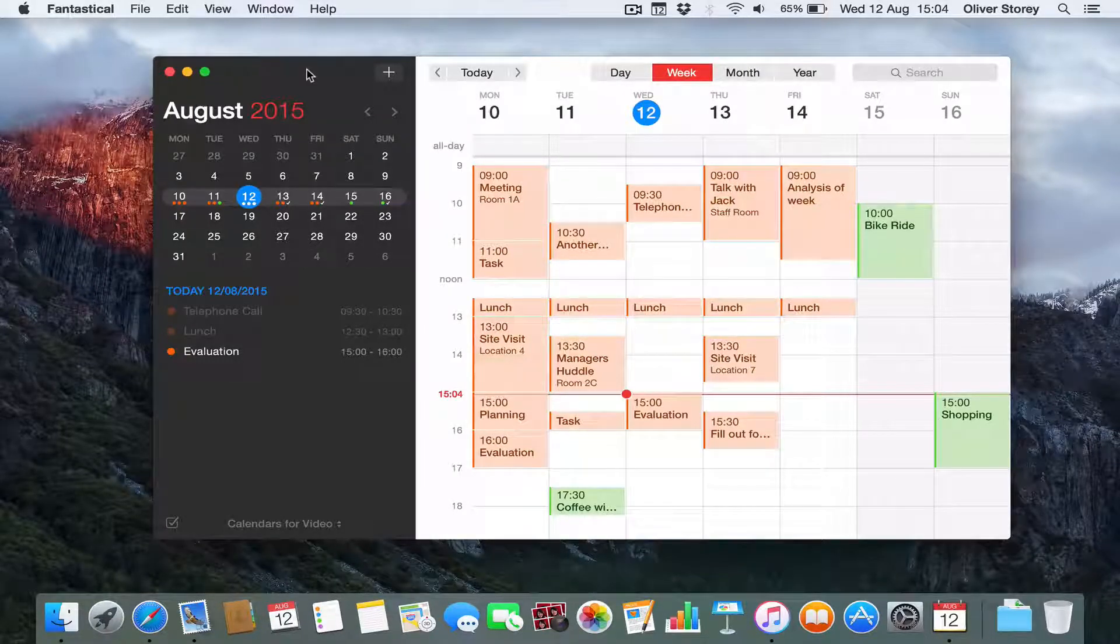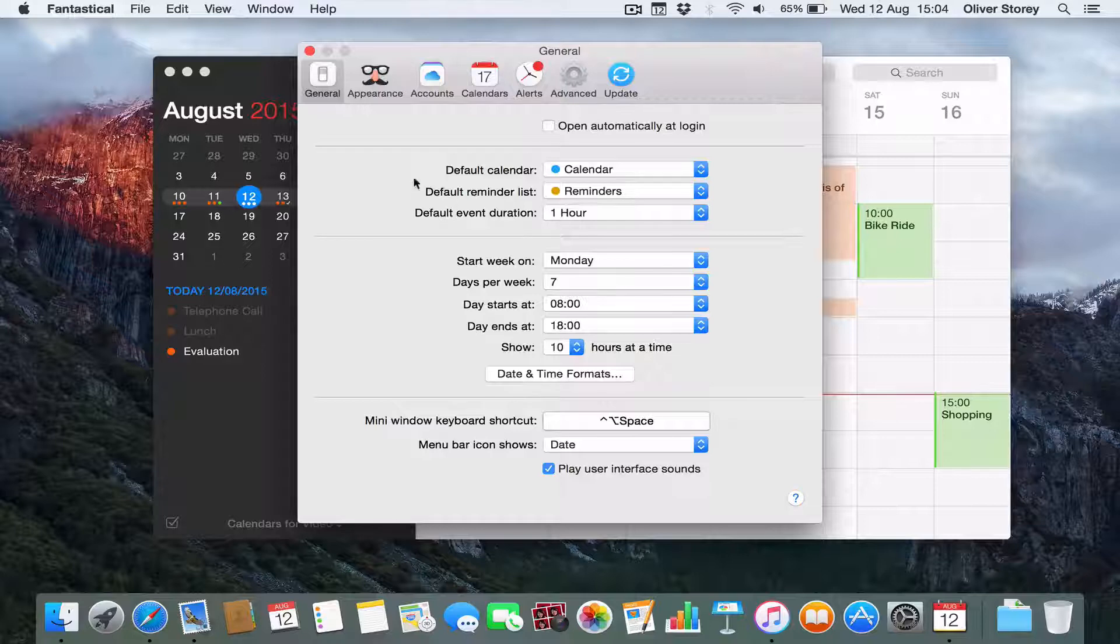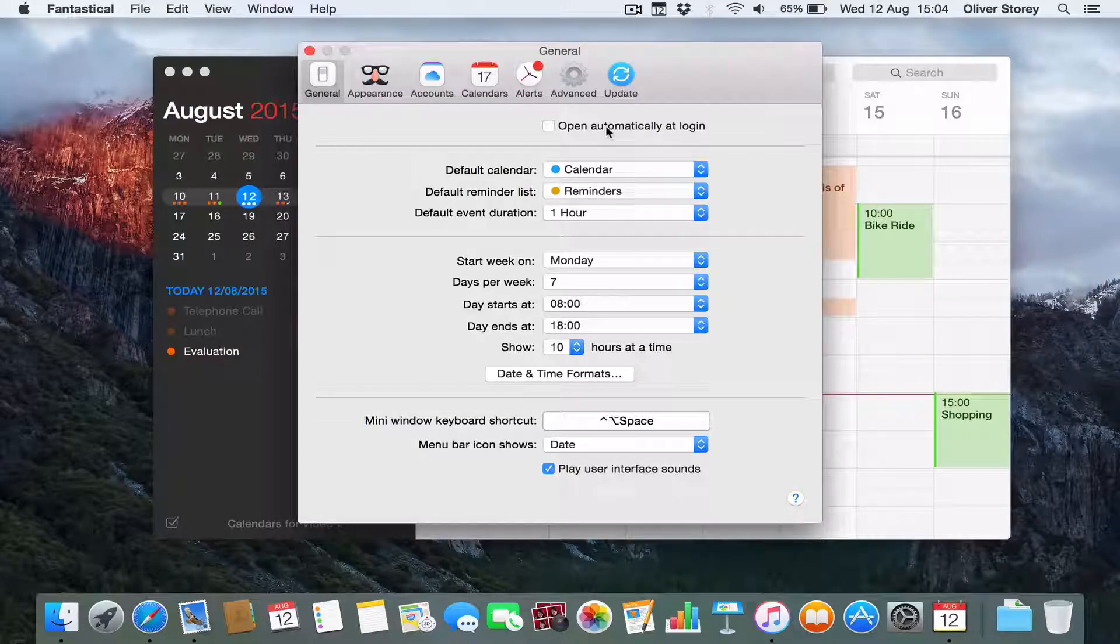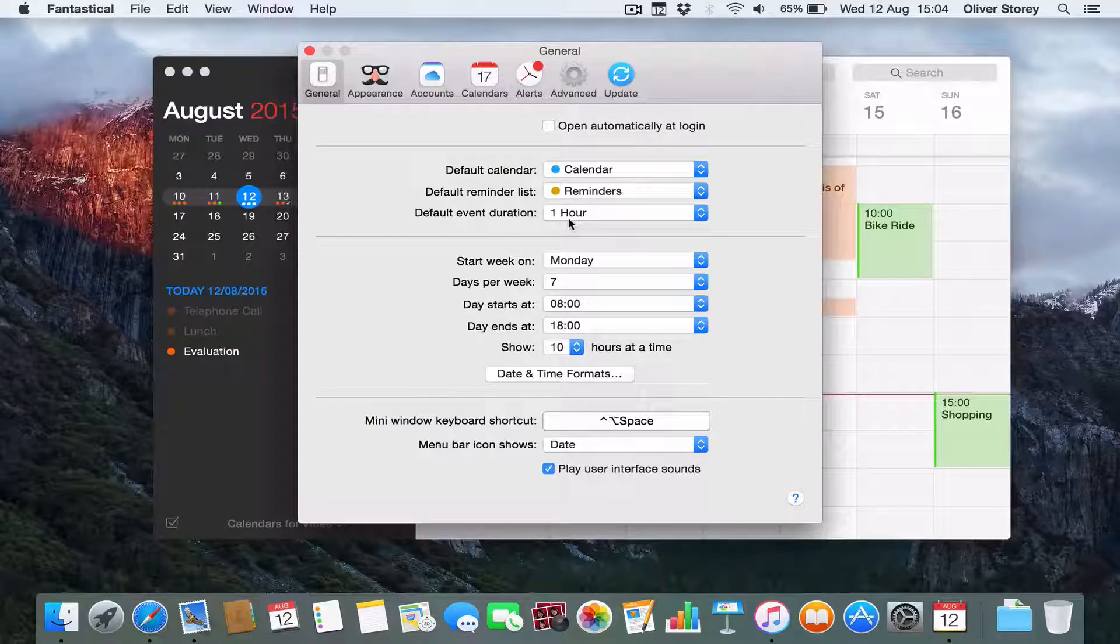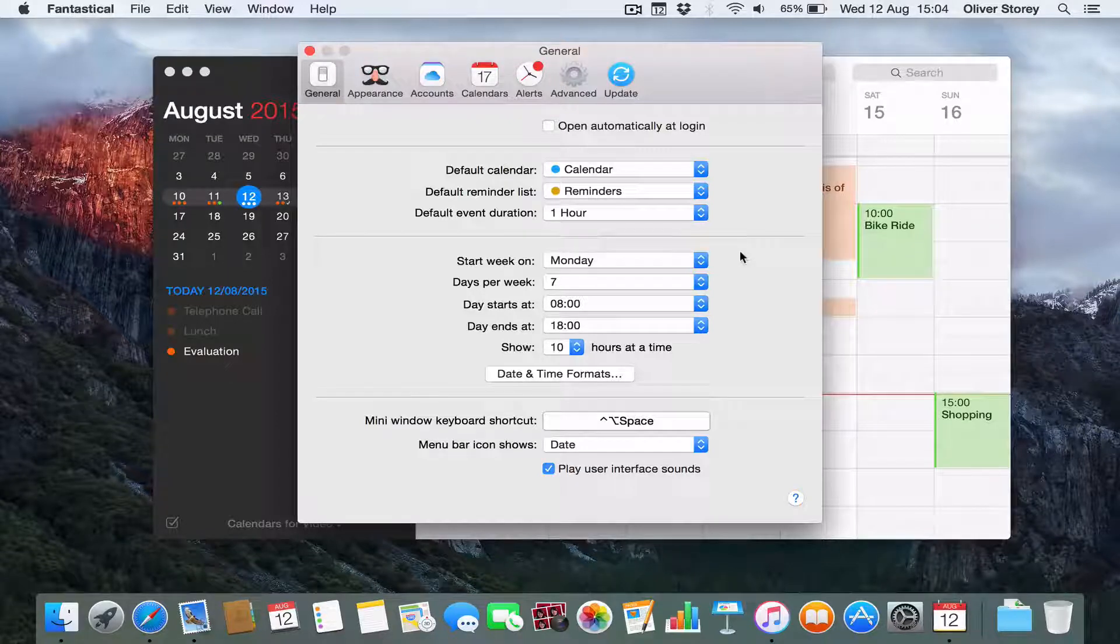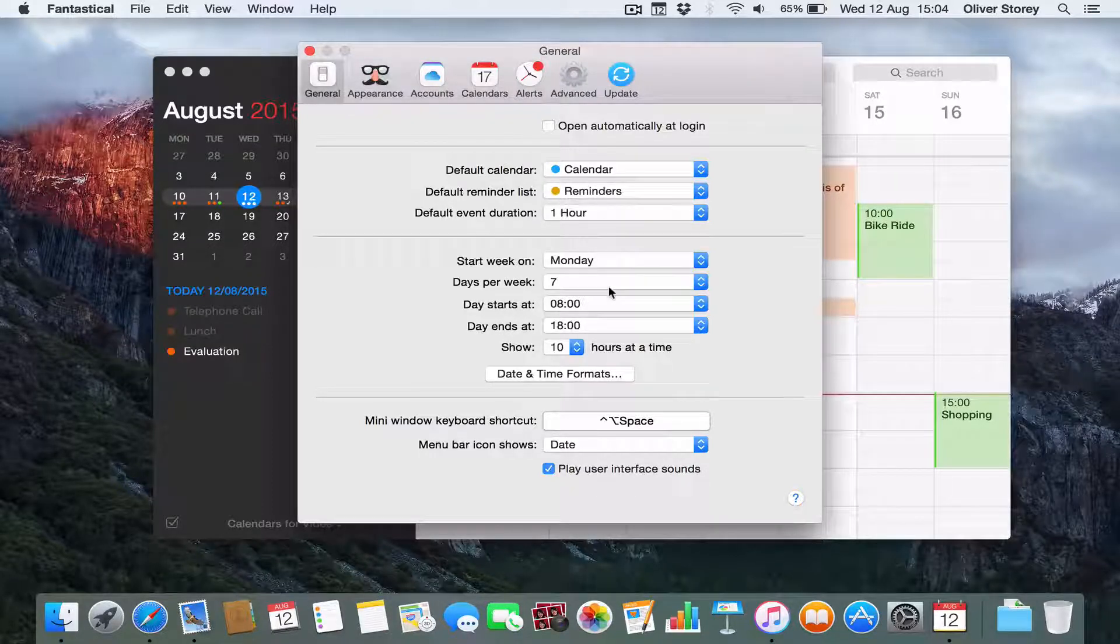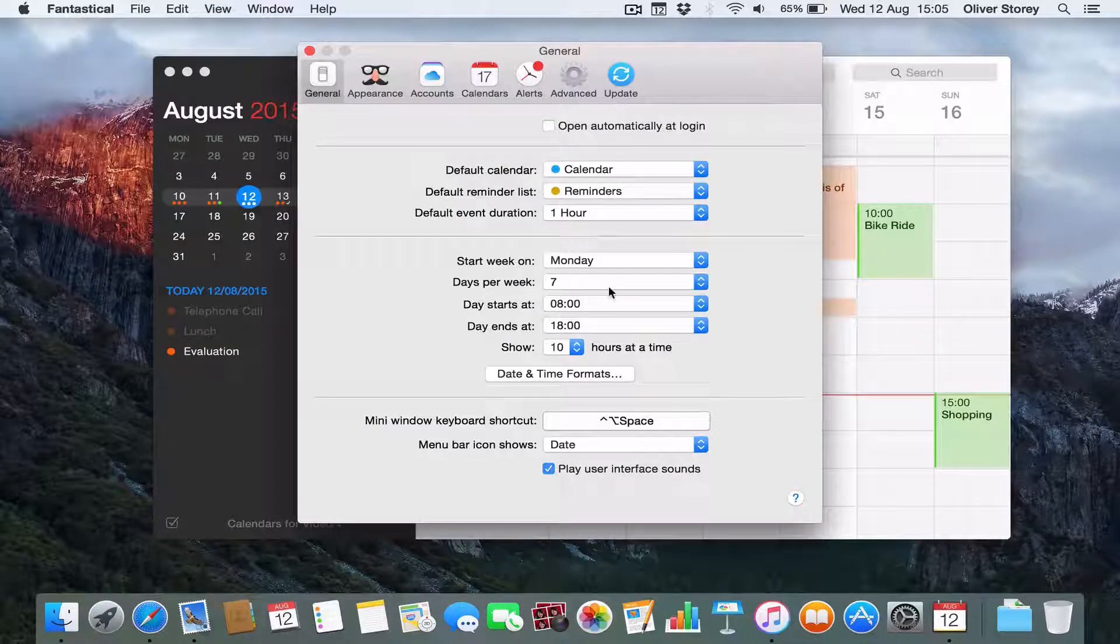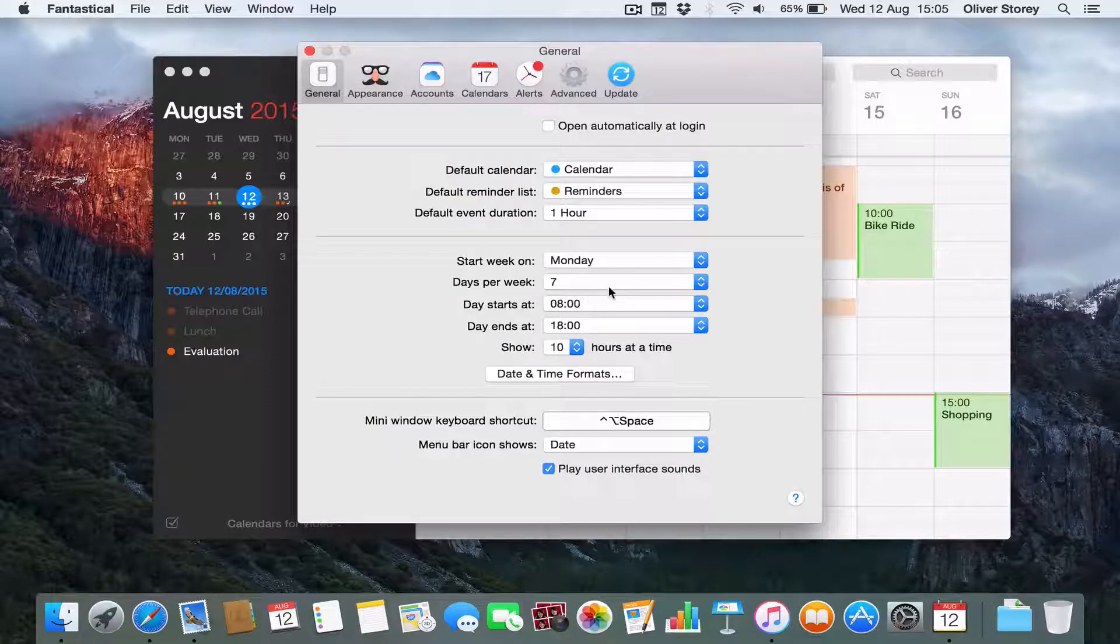I'm going to show you what things you can adjust in the preferences because it's so flexible, the amount of different features that you can turn on and off. So if you go to preferences, let's start in general. You can have it open automatically at login. You can set which default calendar and reminders list you want it to come onto and also the default event duration. So if you normally have events that last one hour, when you type in a start time, it'll by default make it last one hour. If you also, for example, might want to just have a calendar set up for work between Monday and Friday, you can have start week on Monday. If you have seven days, it'll show Monday to Sunday. Five days, it'll show Monday to Friday.